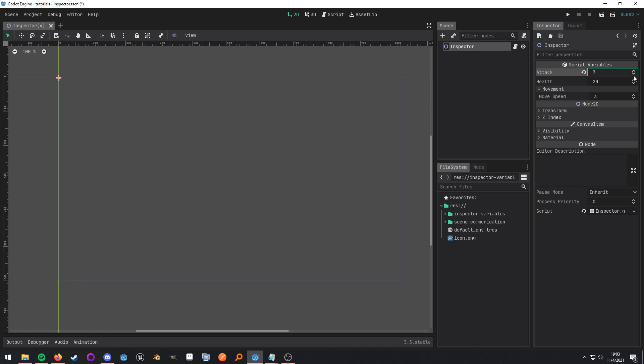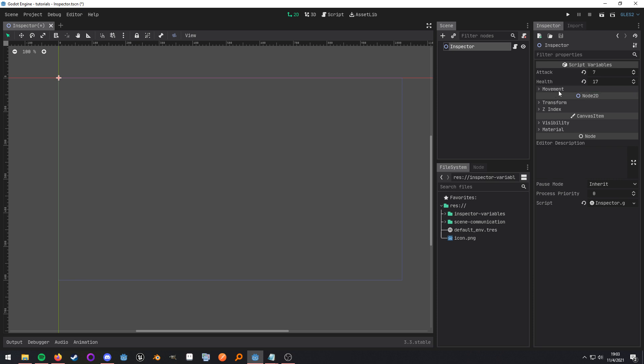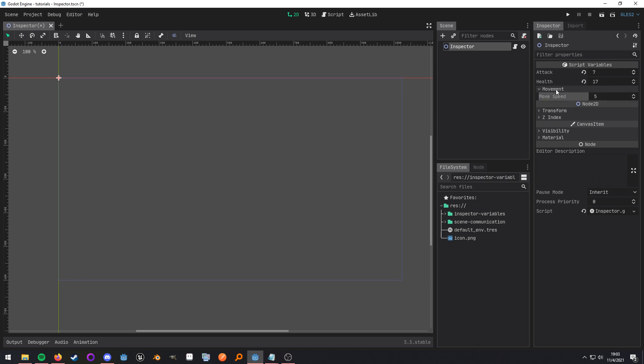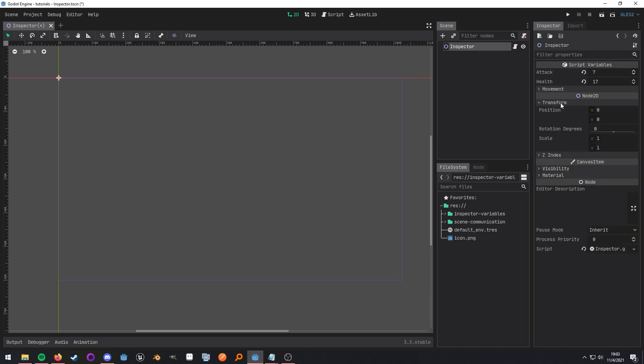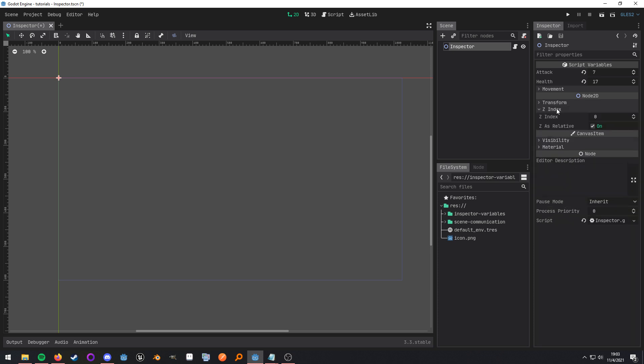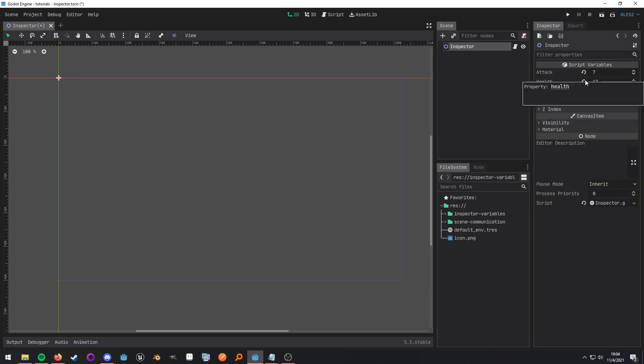I have the attack variable, the health variable, and then if you look here I actually have the move speed variable under this movement section, and I can collapse it just like the transform and the z index, and that's what I'm going to be covering today.